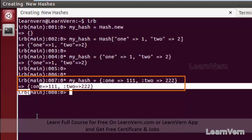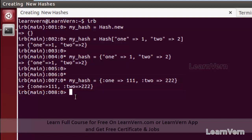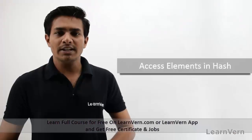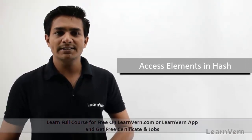As you can see, :one is treated as a symbol and :two is also treated as a symbol. This is how we can create a new hash in Ruby. In the next lecture we will learn about how to access elements in a hash.